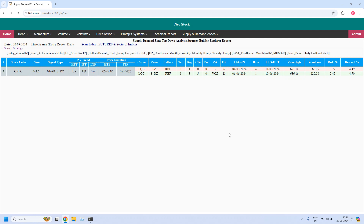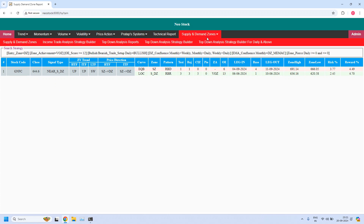We also identified a fine-tuned 5-minute zone inside GNFC. Fresh fine-tuned 5-minute zones are available. I have explained this in today's analysis video. This is about the bullish trade setup for monthly income trade.